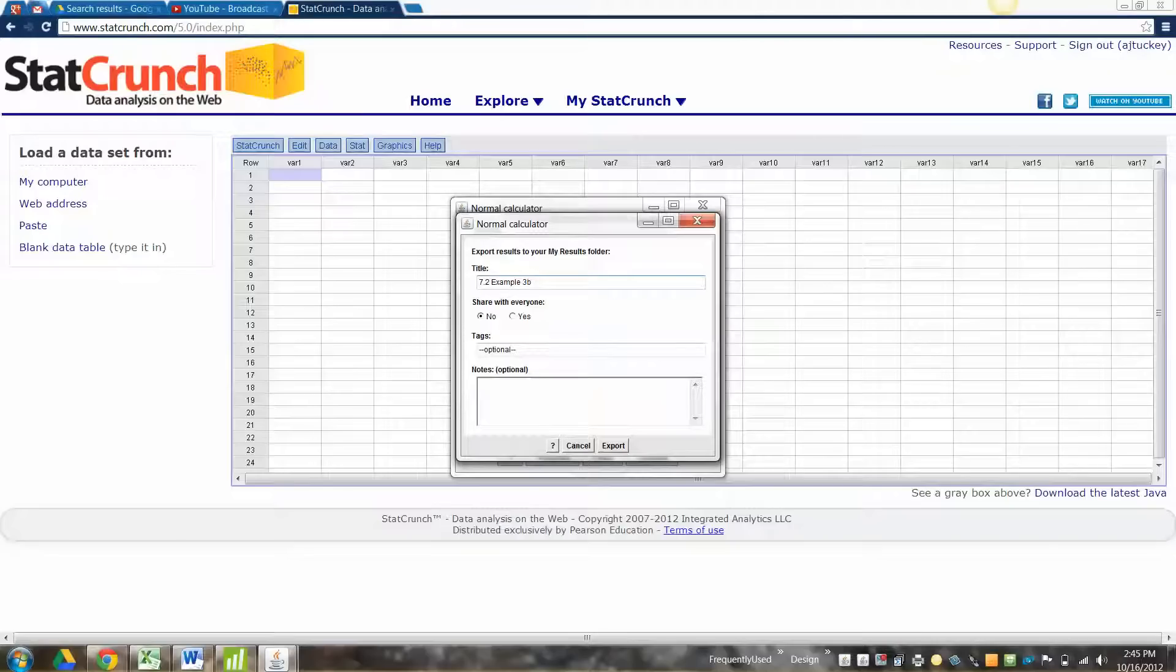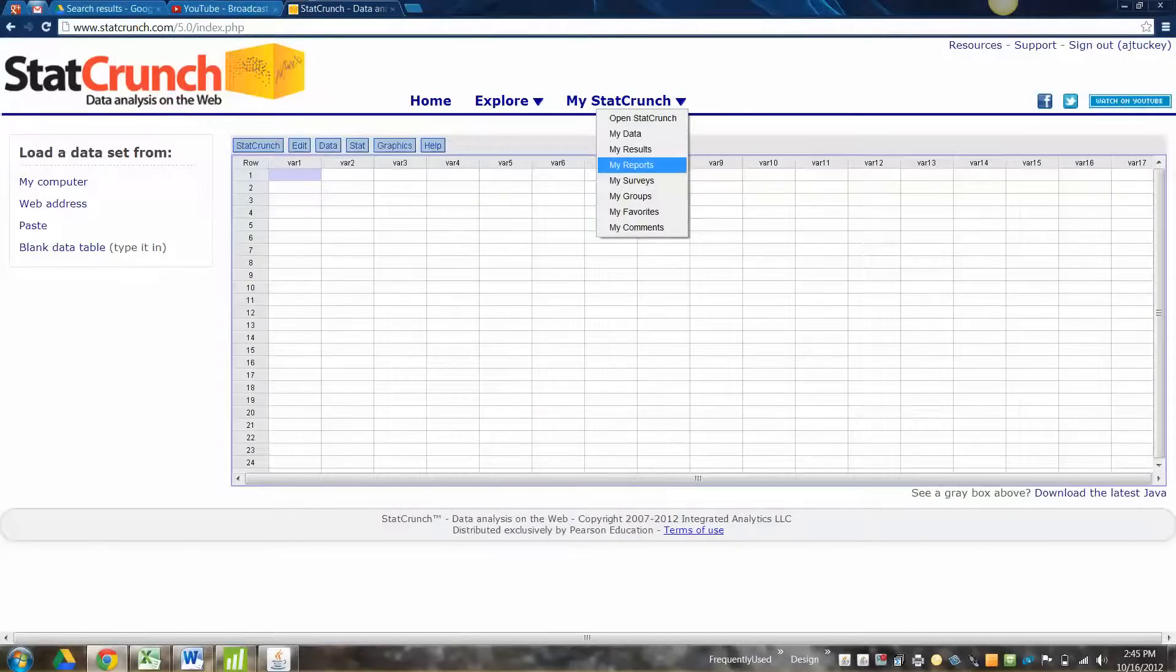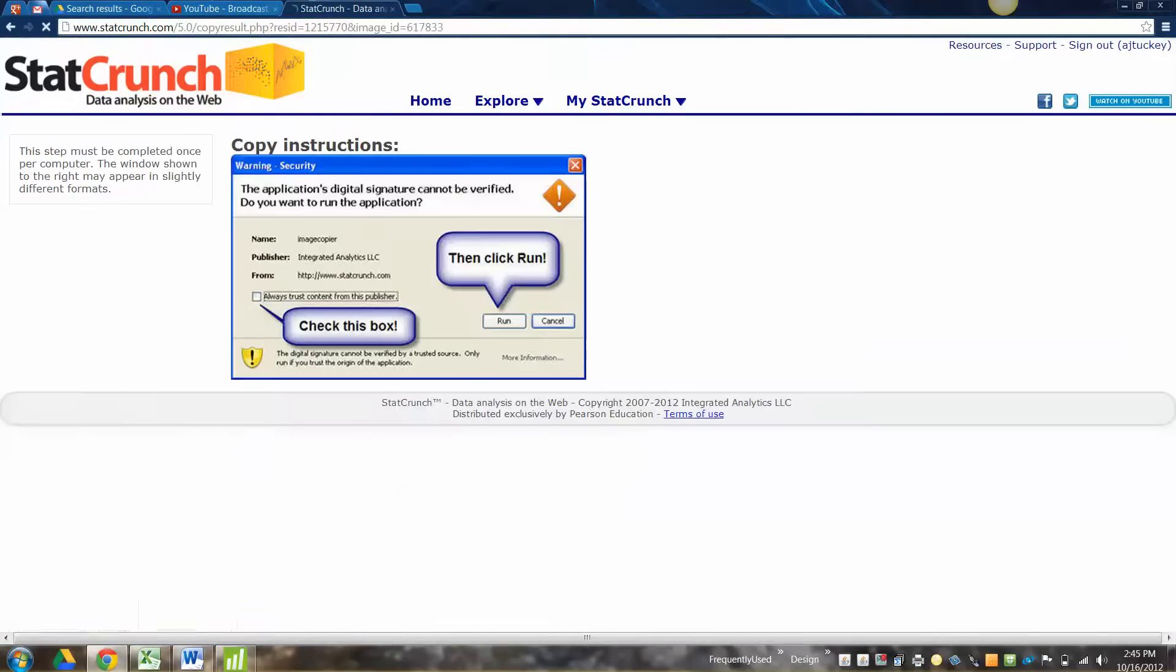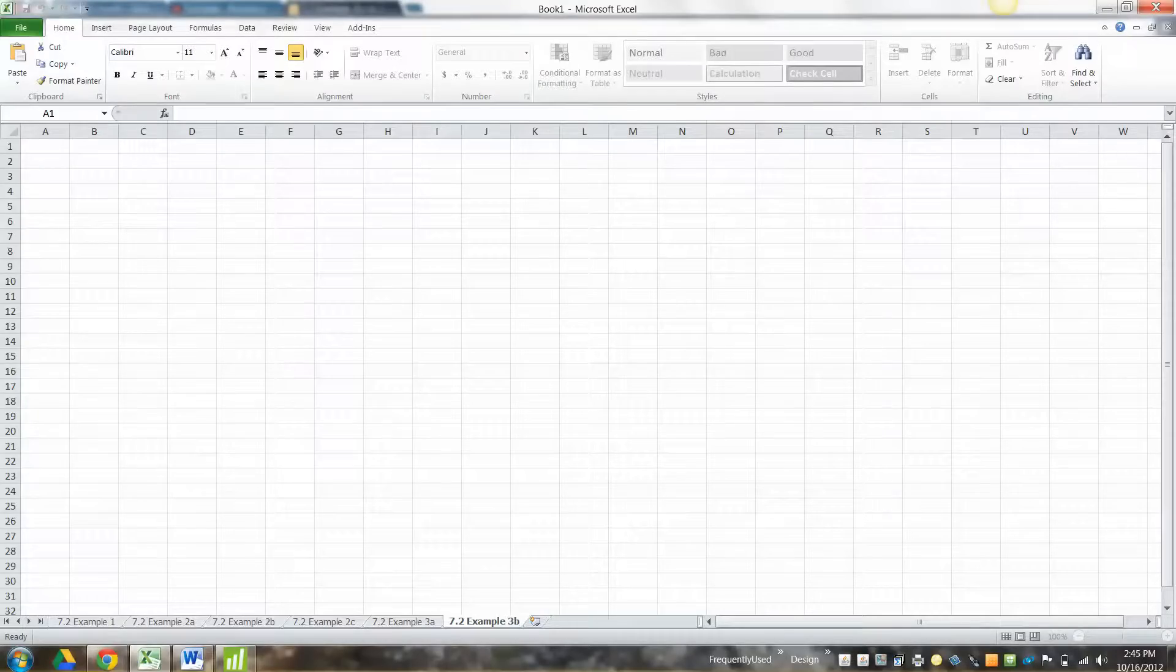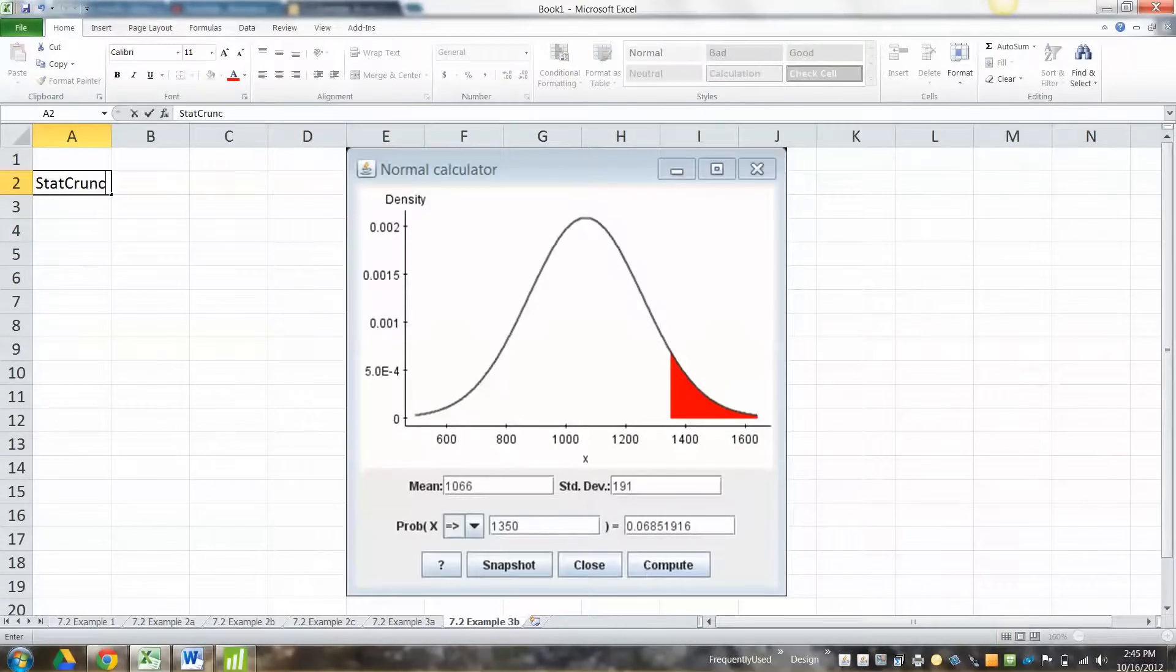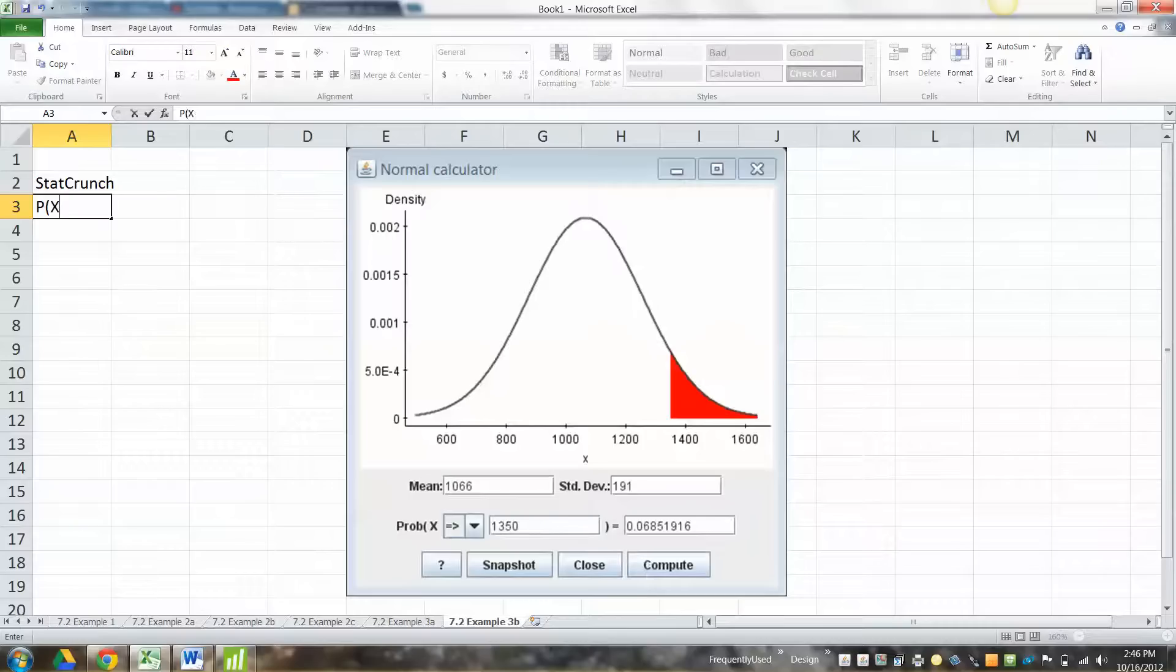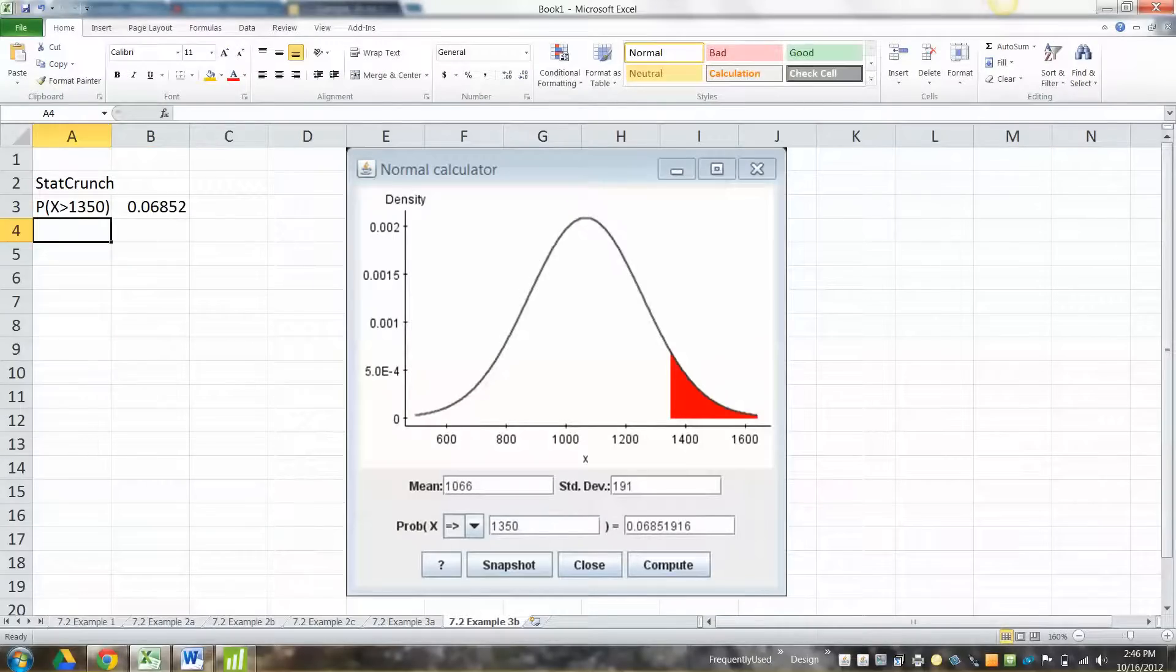Take a snapshot. This is 7.2 Example 3B. Export. Now I'll go back to my results. Cool. Copy. And paste. I better make it its own thing. 7.2 Example 3B. Awesome. All right, now how can we do this? So with StatCrunch it just tells us, right, the probability that x is greater than 1350, if I could type it, is equal to 0.06851916. Okay?